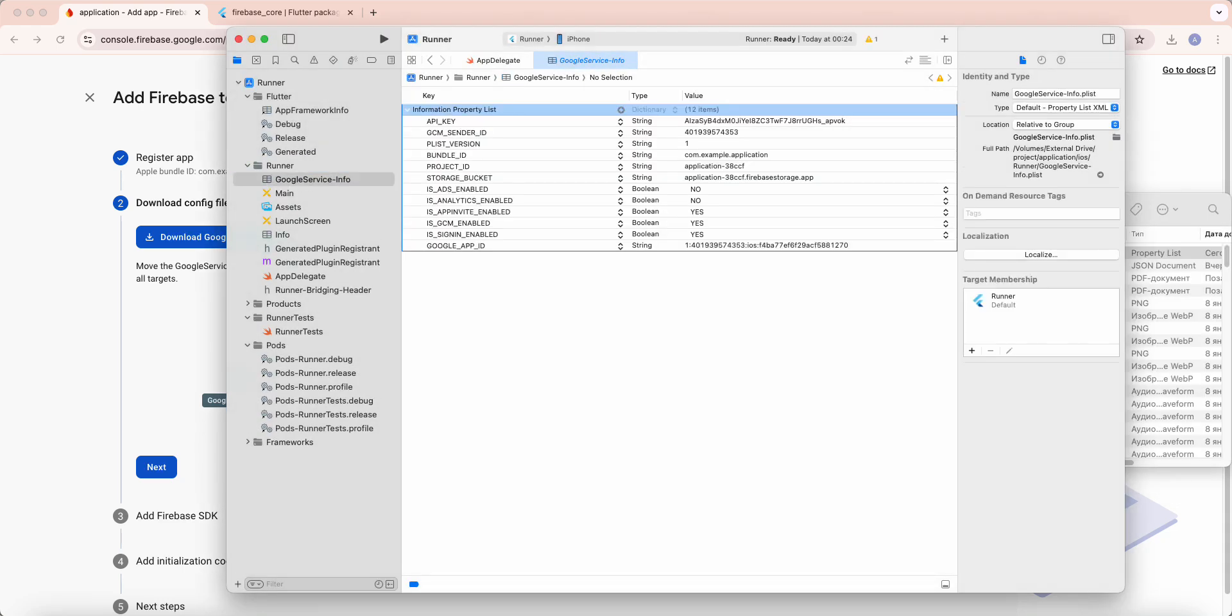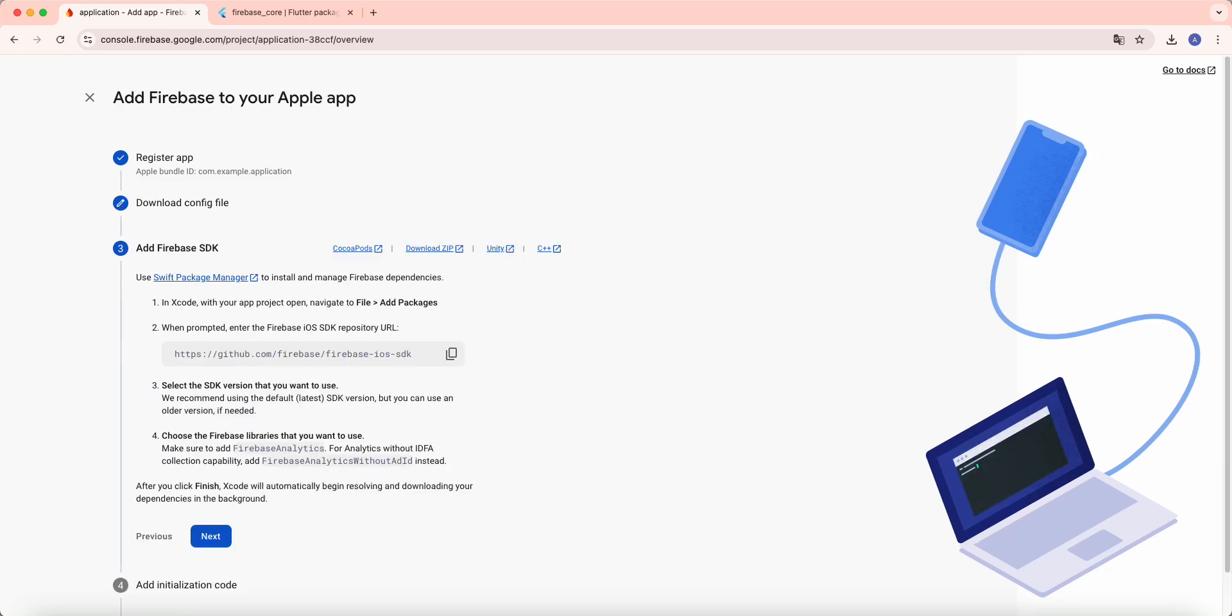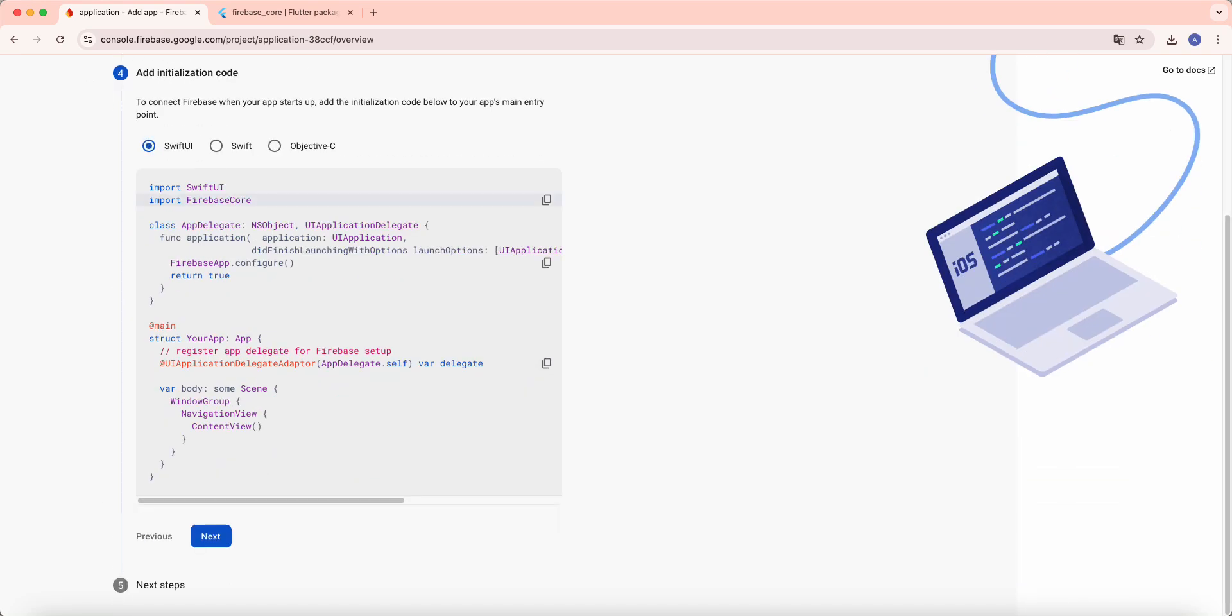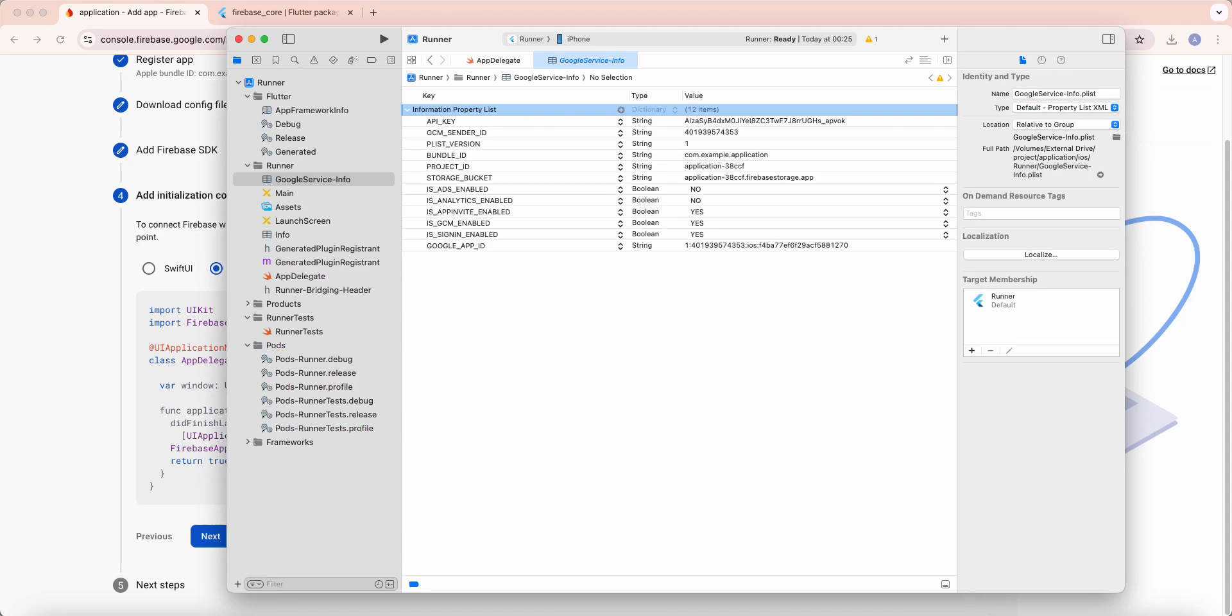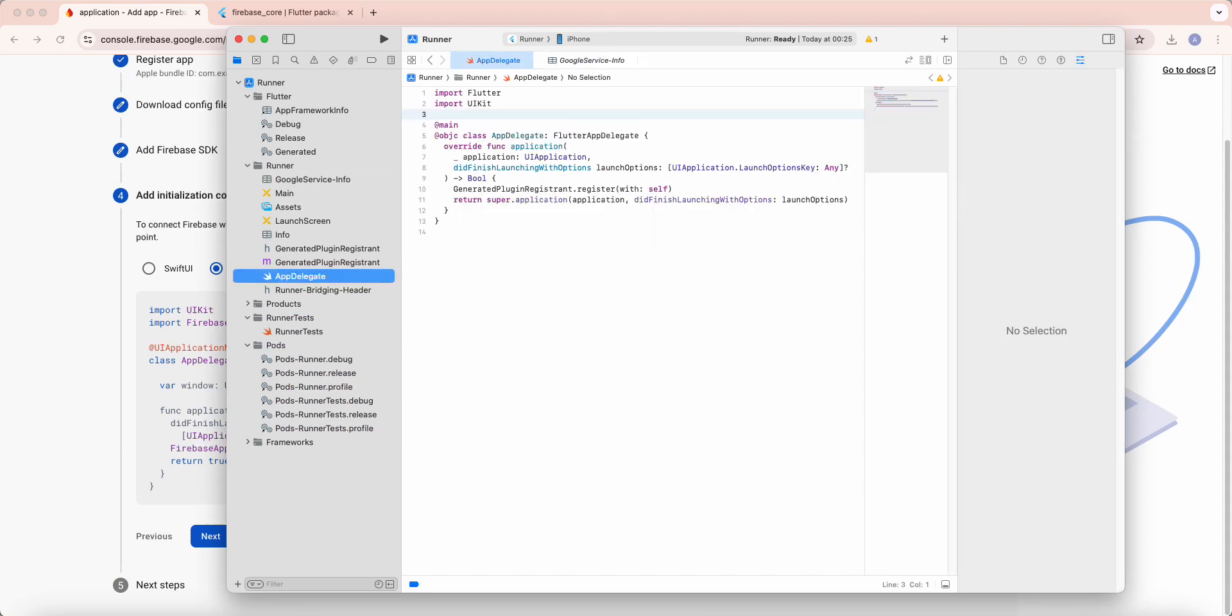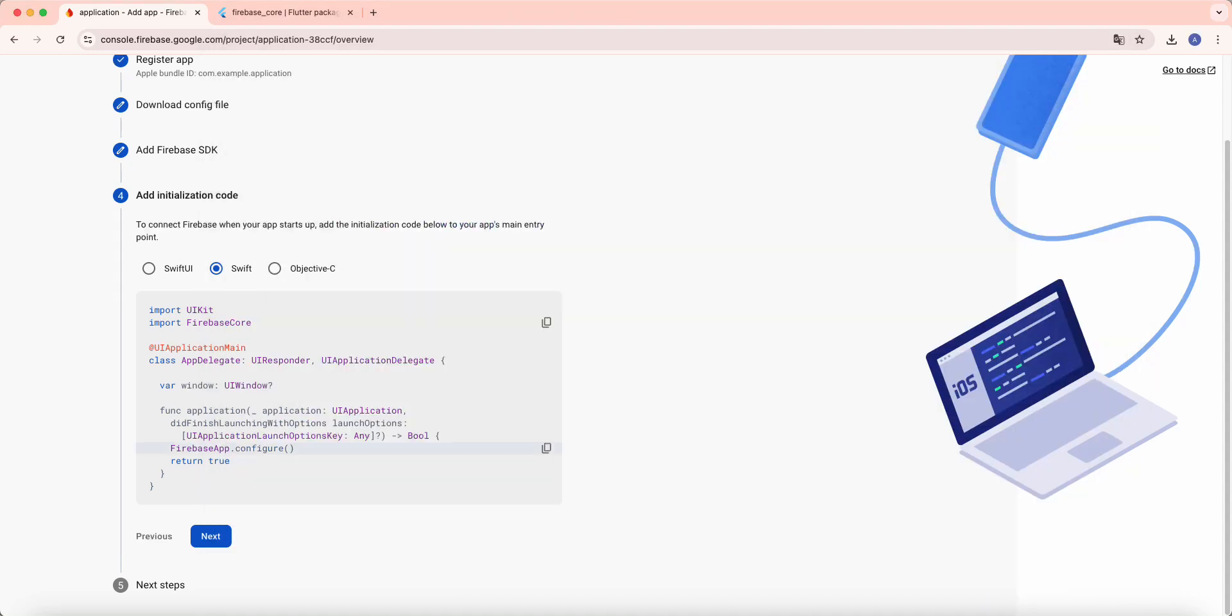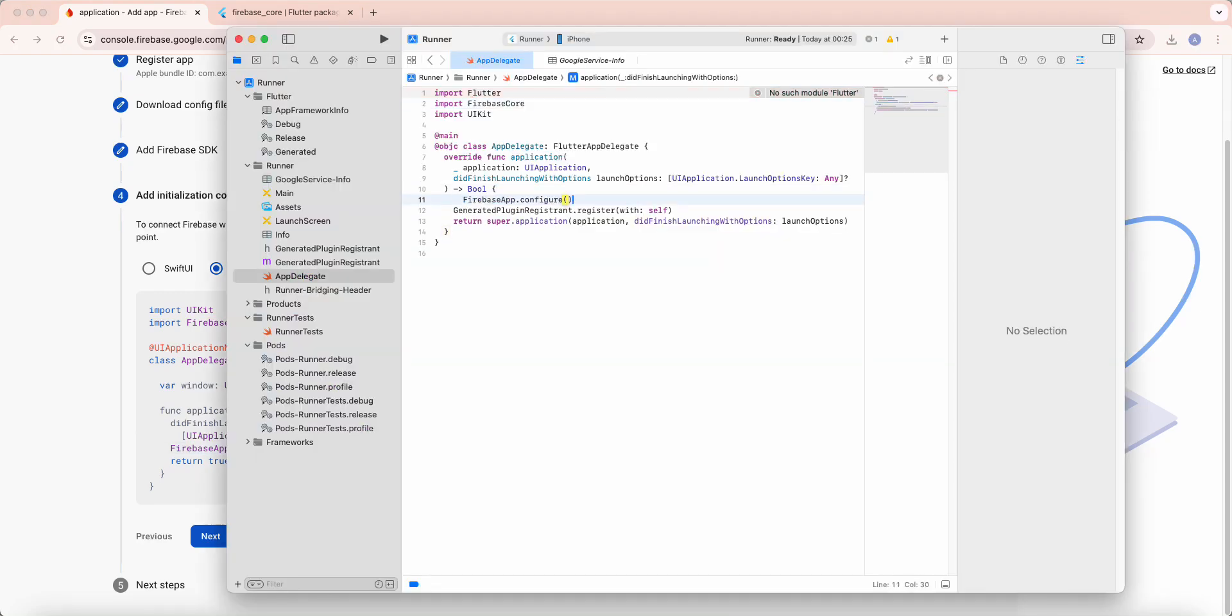Then we select Next, select Swift, copy Firebase core, open AppDelegate, add import, then we copy Firebase app configure, save.